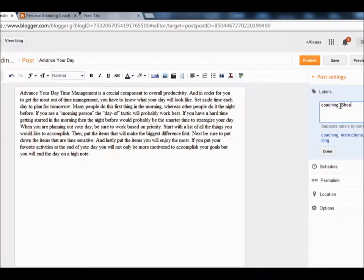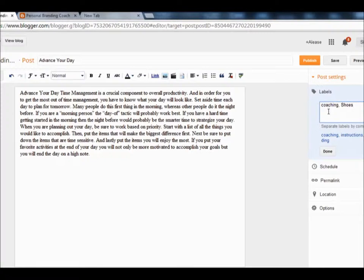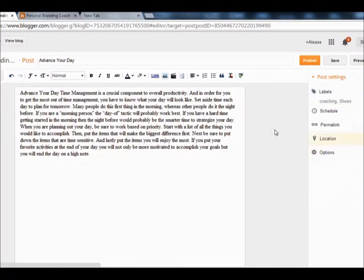You'll hit Done and, as you notice, you'll see that I have other labels already there so I don't have to keep retyping. Once you type it in and save it, it's good to go. 'Coaching' is going to be where I want all content related to coaching to be housed. I'll hit Done.